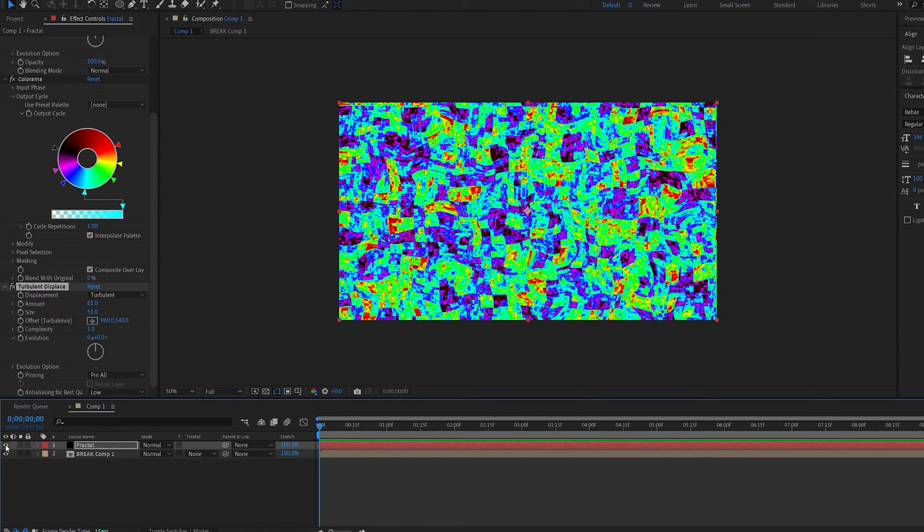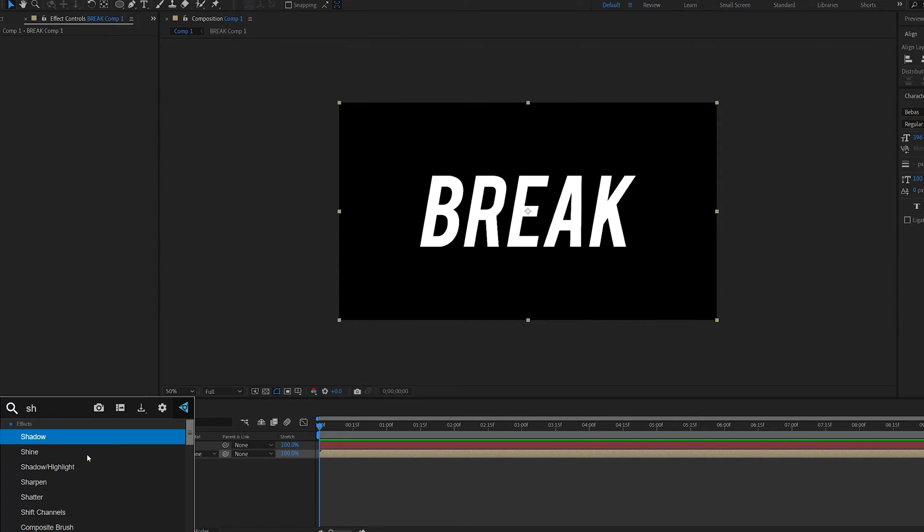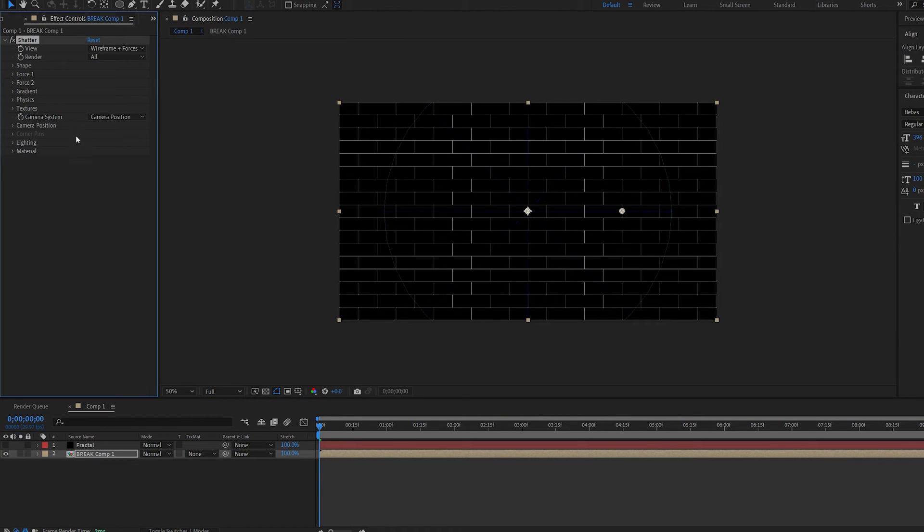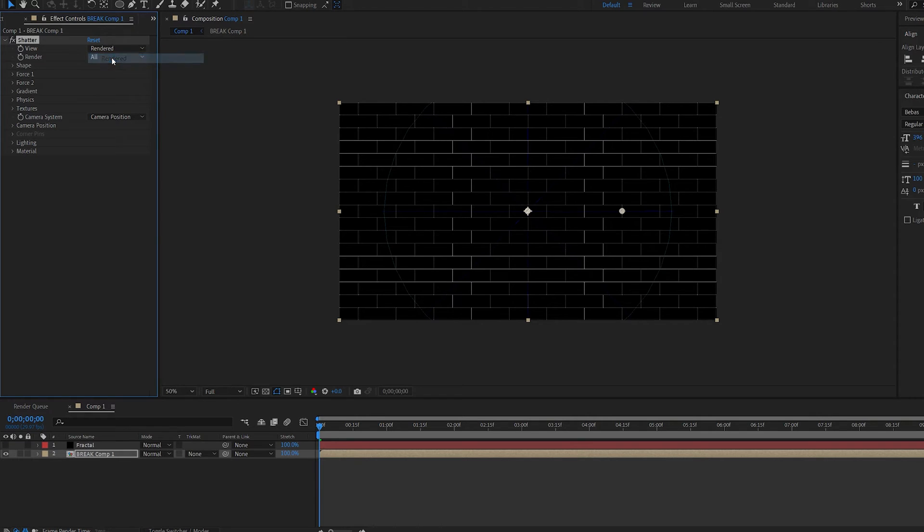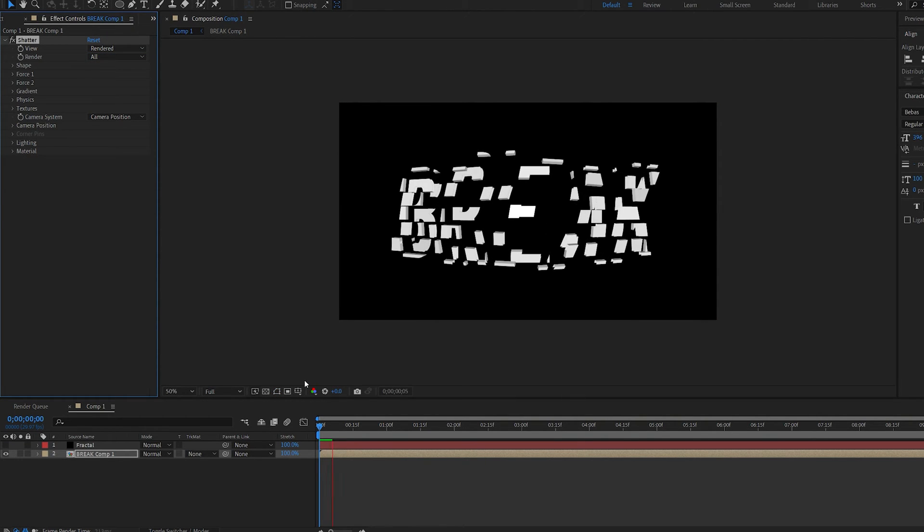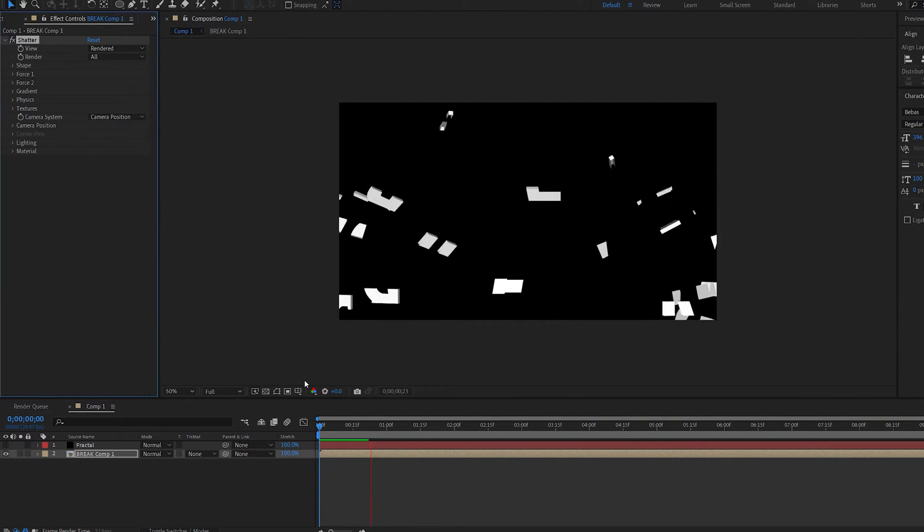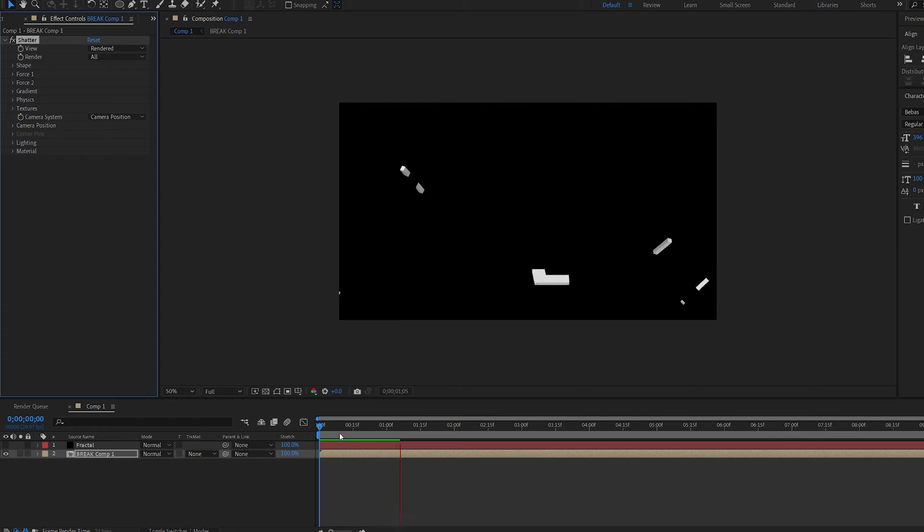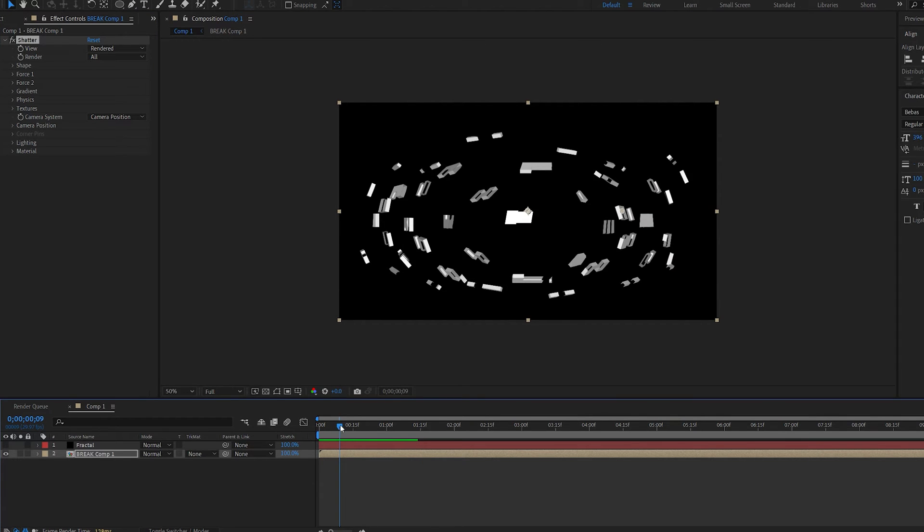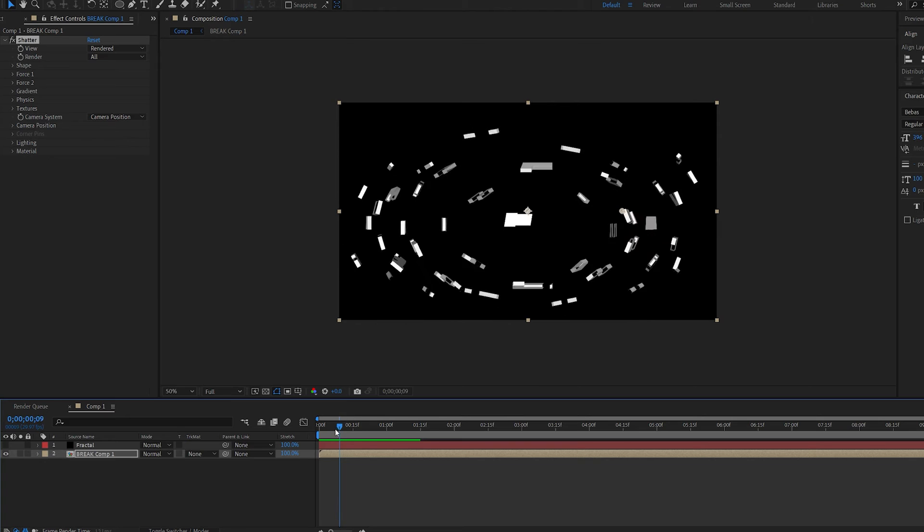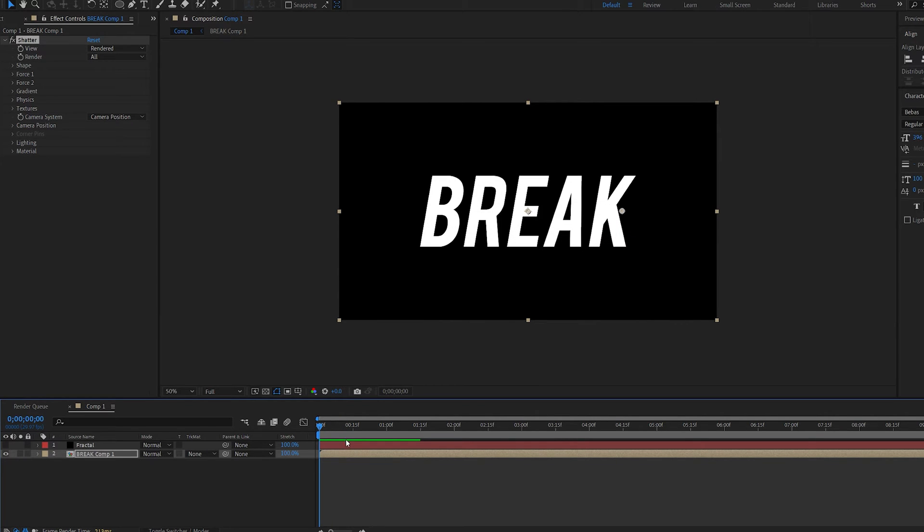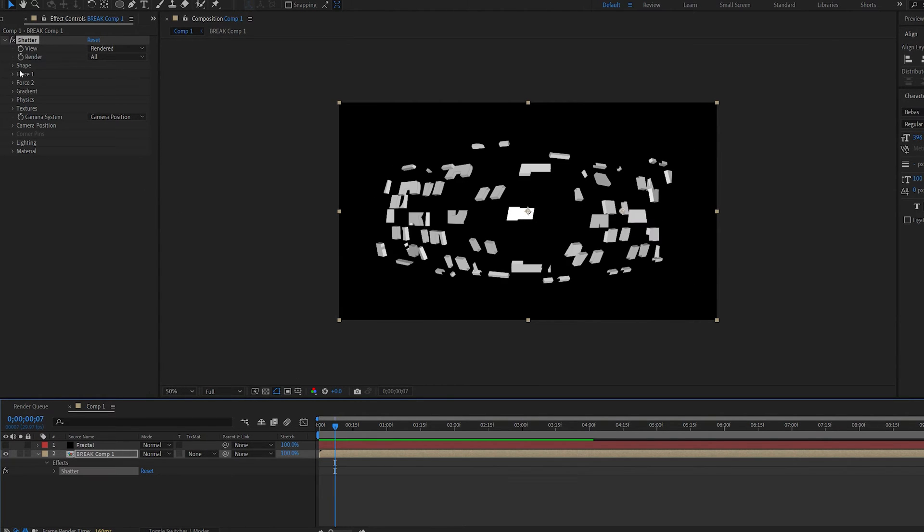Let's hide this layer and go into our text composition and add the effect shatter. Here let's change the view to rendered and basically the shatter effect is an effect that obviously shatters anything you put into it and it works in 3D which is a pretty powerful effect and quite underrated I would say and we're also going to be using it to disintegrate this text.